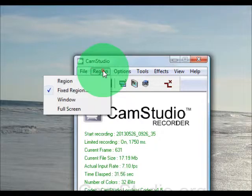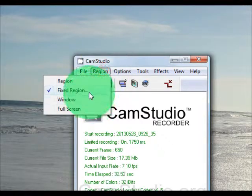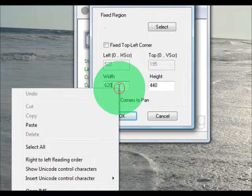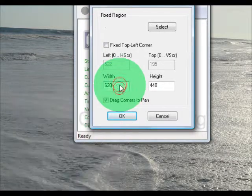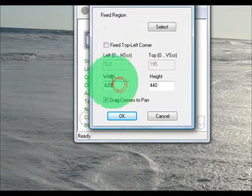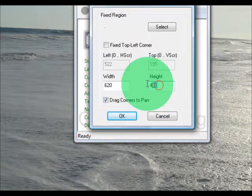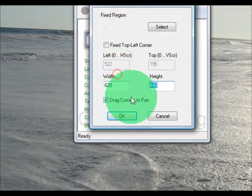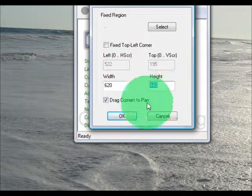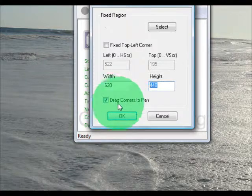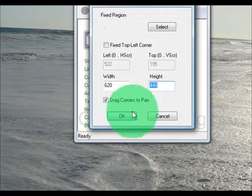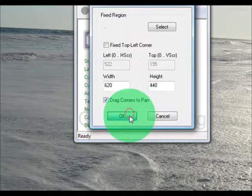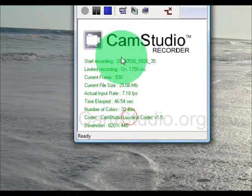You want to go to region, fixed region. You want to put 620 by 440, and you want to make sure that drag corners to pan is checked.